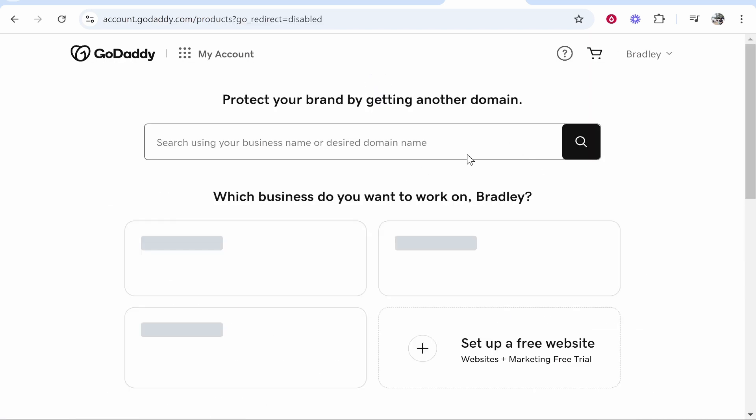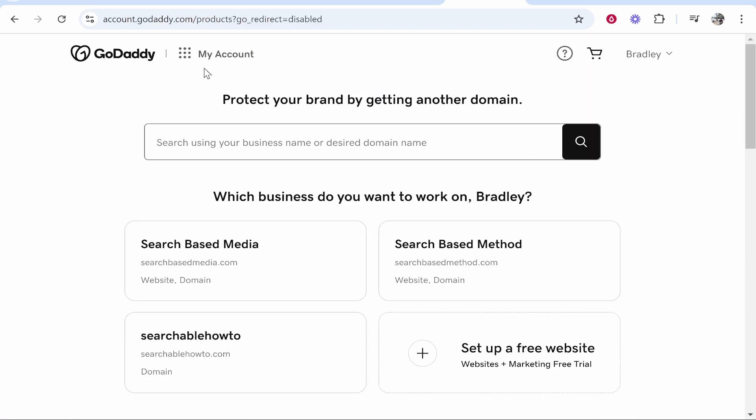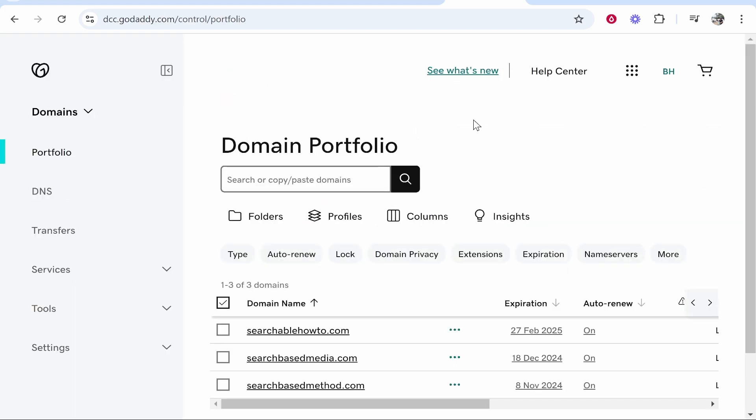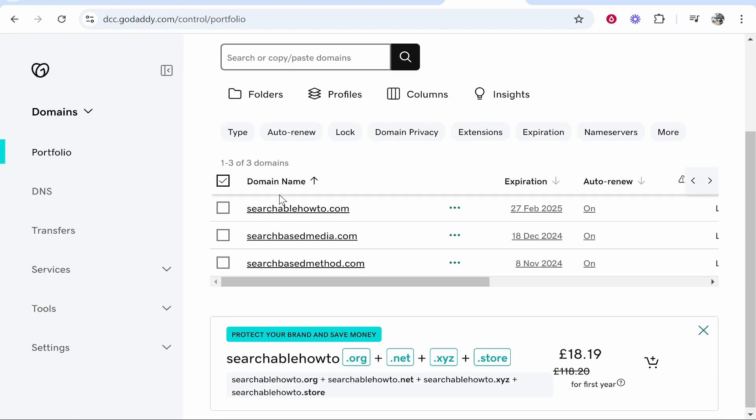Now once you're in my products you're going to need to find your domain. It might be on the front page. If not go to my account then click domains. Now here you want to find your domain.